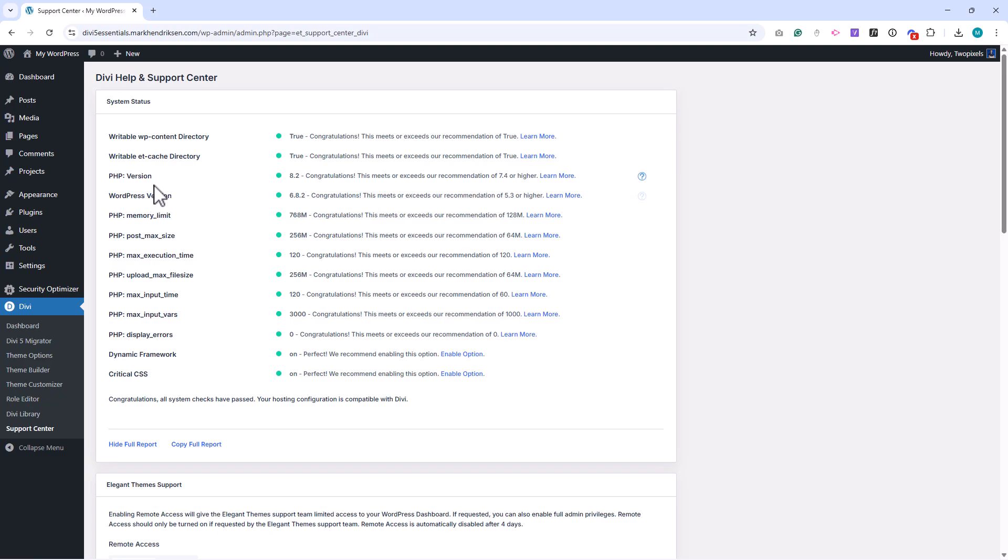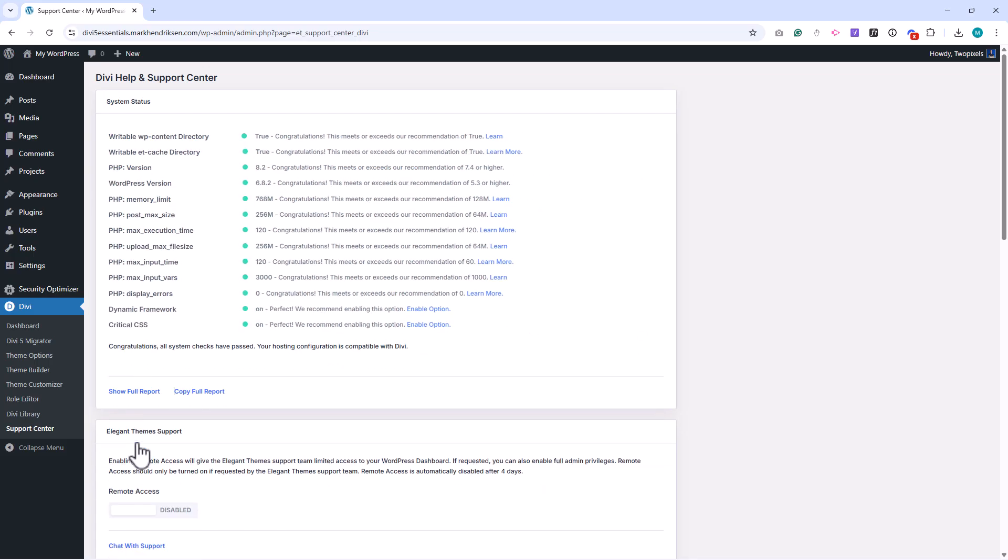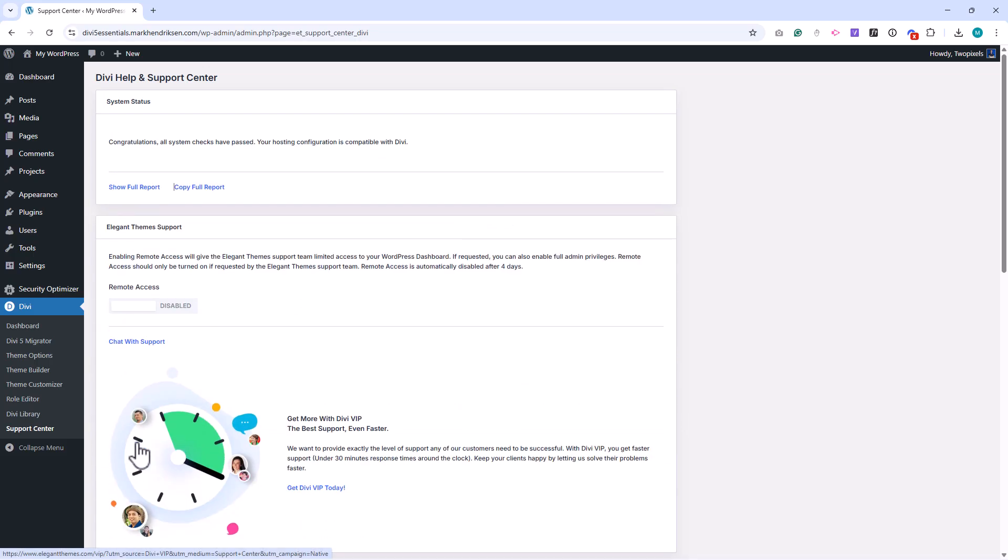If something is not set up correctly, you'll see a warning and you may need to adjust your hosting settings or contact your host to fix it.